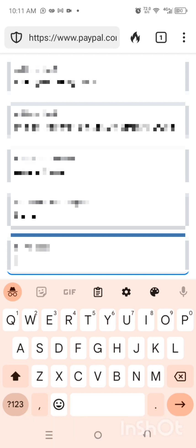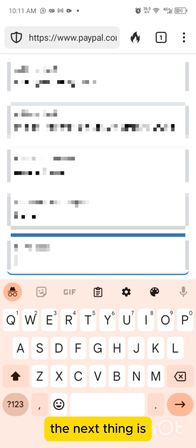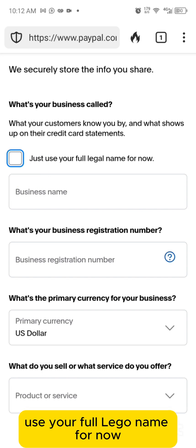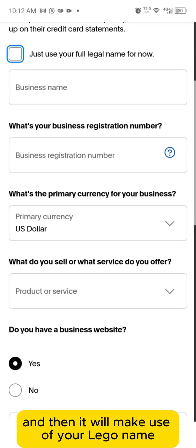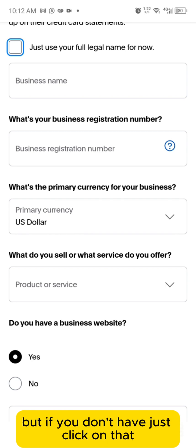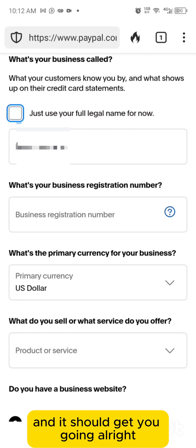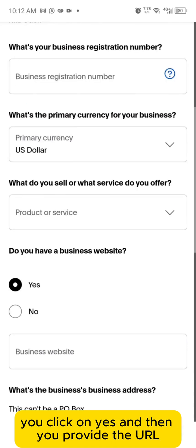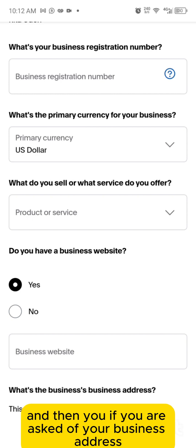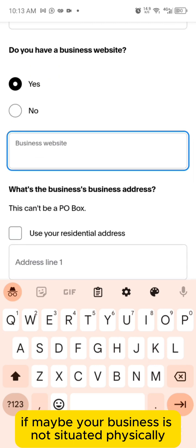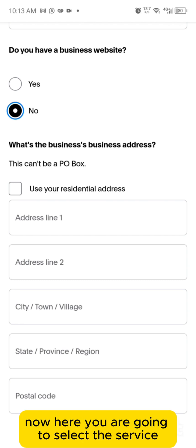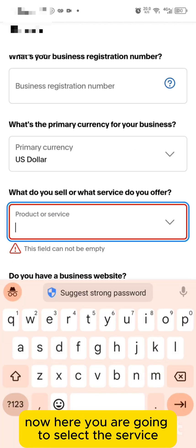Next, provide your business address. If you don't have a business name yet, click 'use your full legal name.' If you have a business website, click yes and provide the URL; otherwise click no. If your business is not physically situated anywhere, you can use your residential address by ticking that button. Then select the service that you offer.